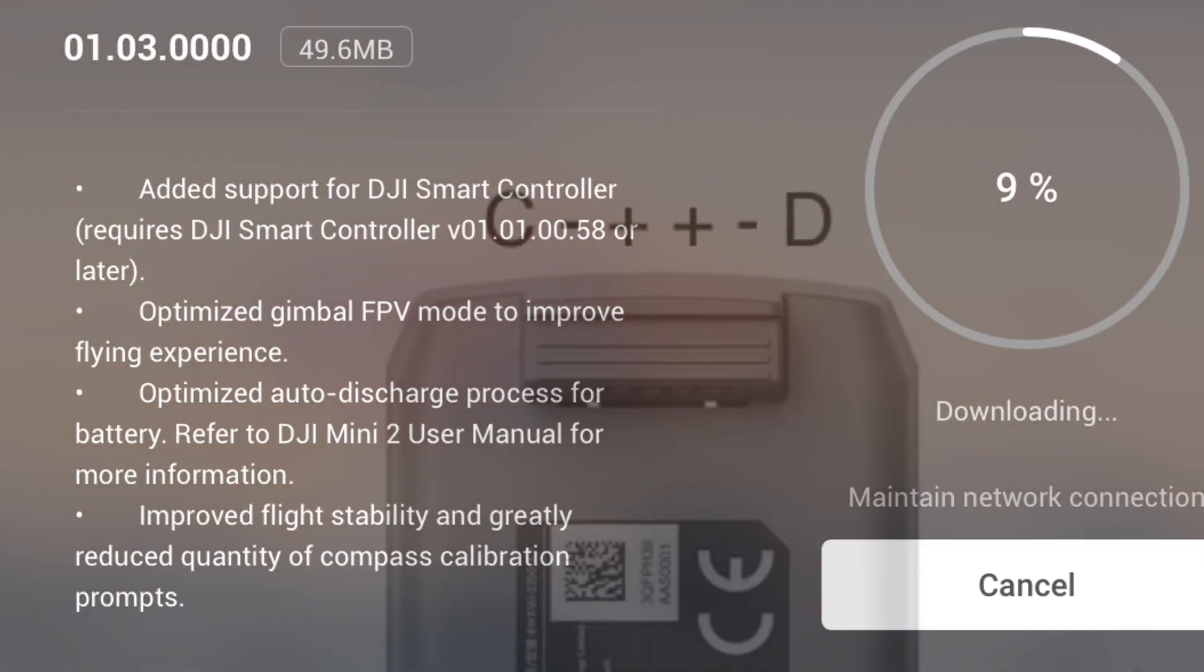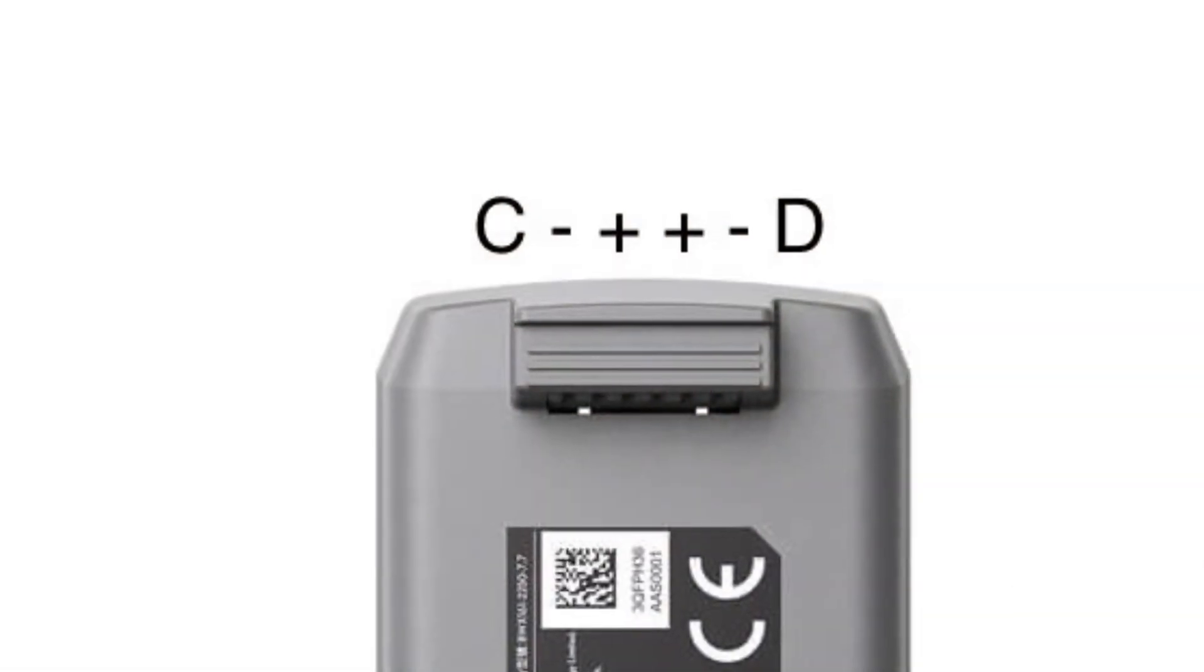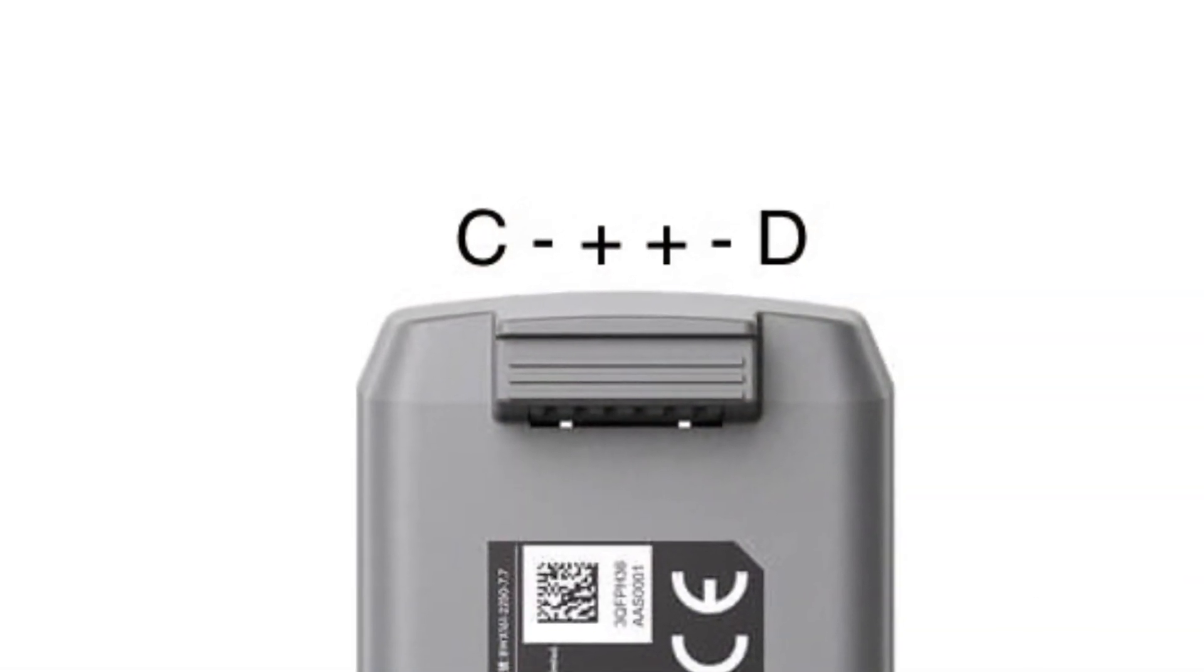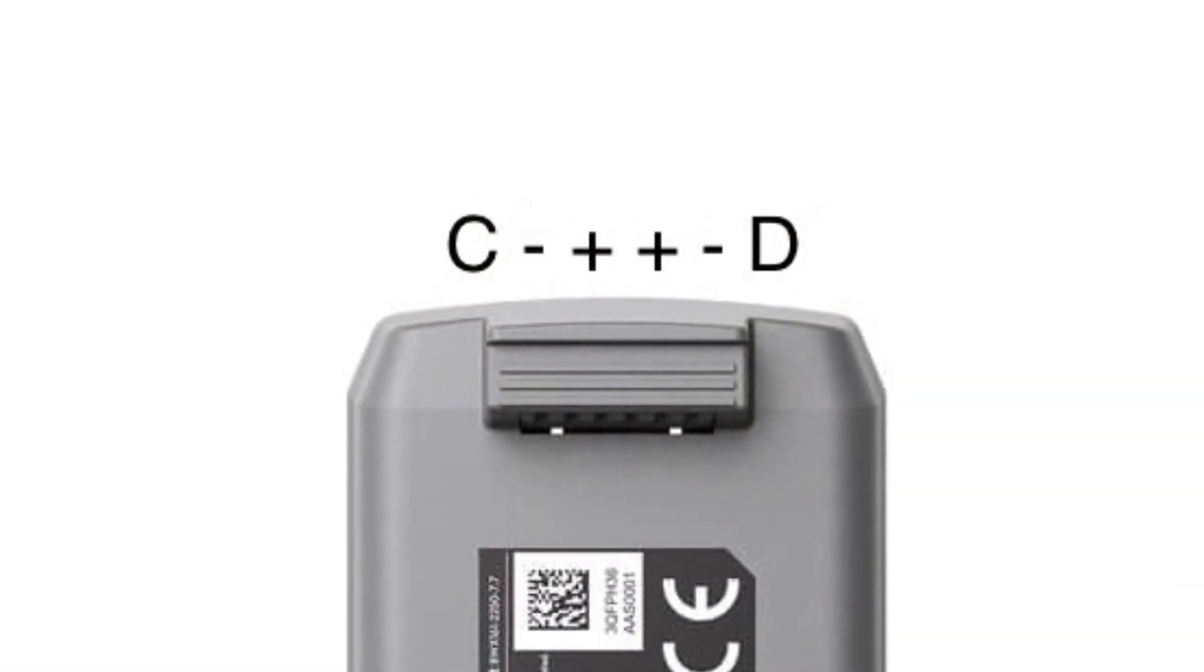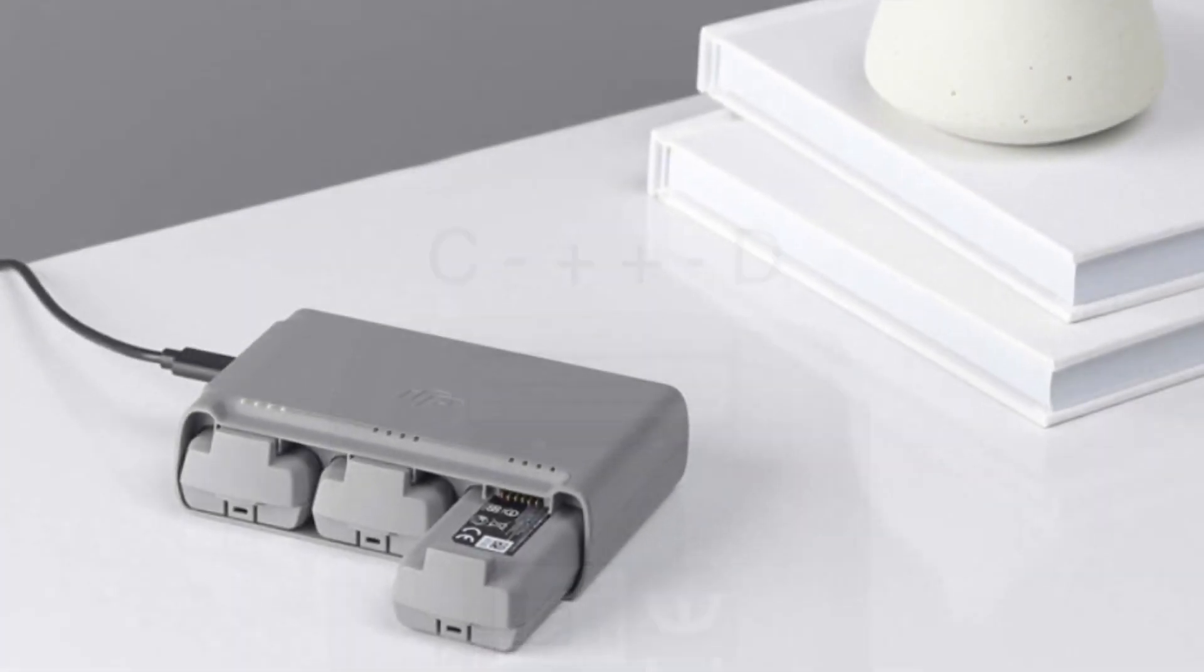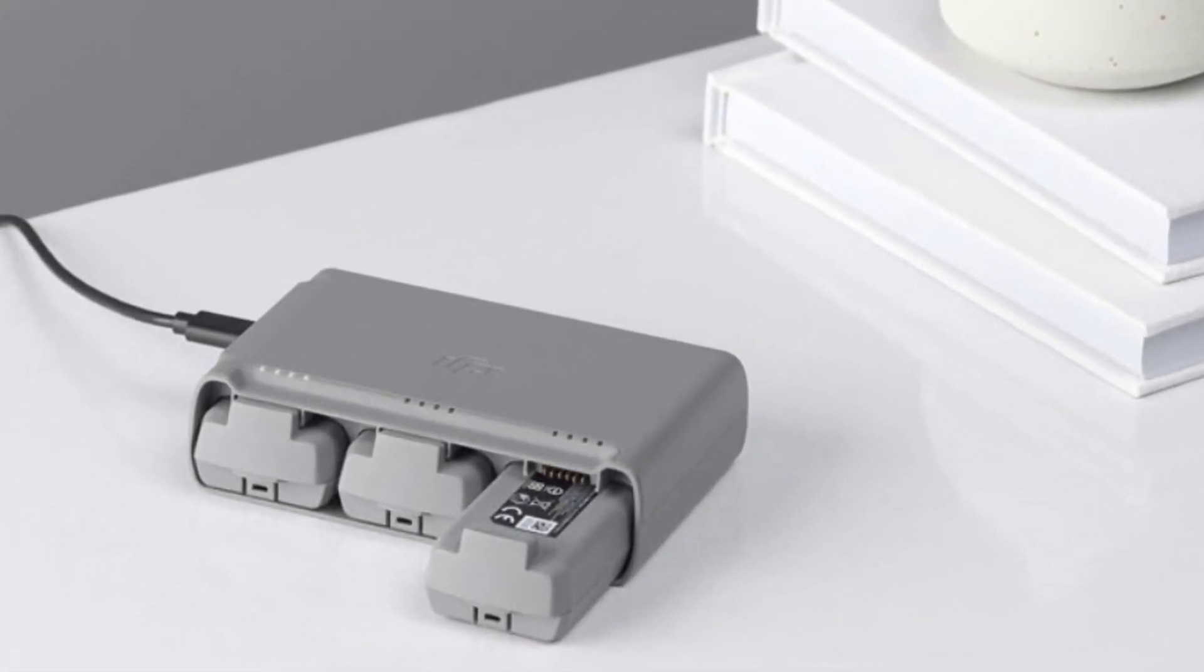Your batteries will receive the update since they are intelligent batteries. So if you have more than one battery, you'll have to plug them in individually so they can receive the update.